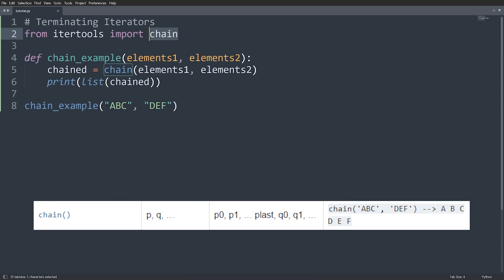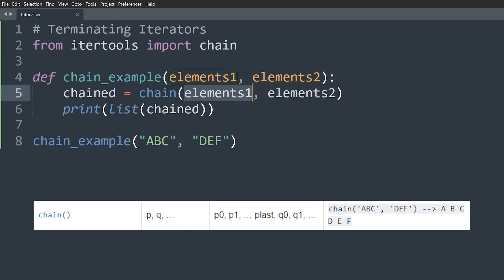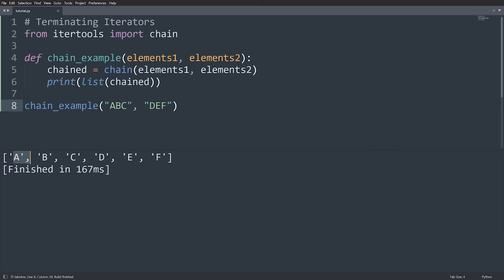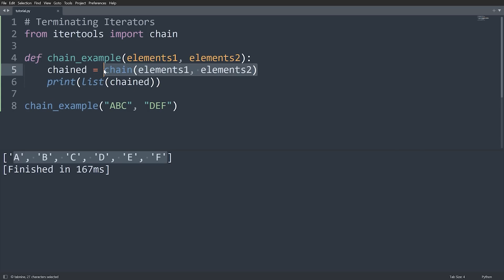The next iterator is chain — it simply chains two iterable objects together. Running this code, we get ABC and then DF, where the first iterable was one string and the second was another. This is more performant and memory efficient than concatenating two lists, because it returns an iterator that gives you one element at a time rather than storing everything in memory.